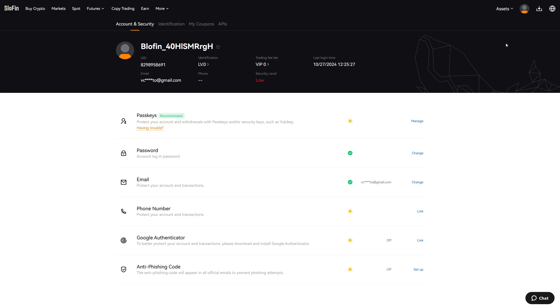Now we are in the Account and Security section where we can change our password, add a phone number, and of course add Google Authenticator.